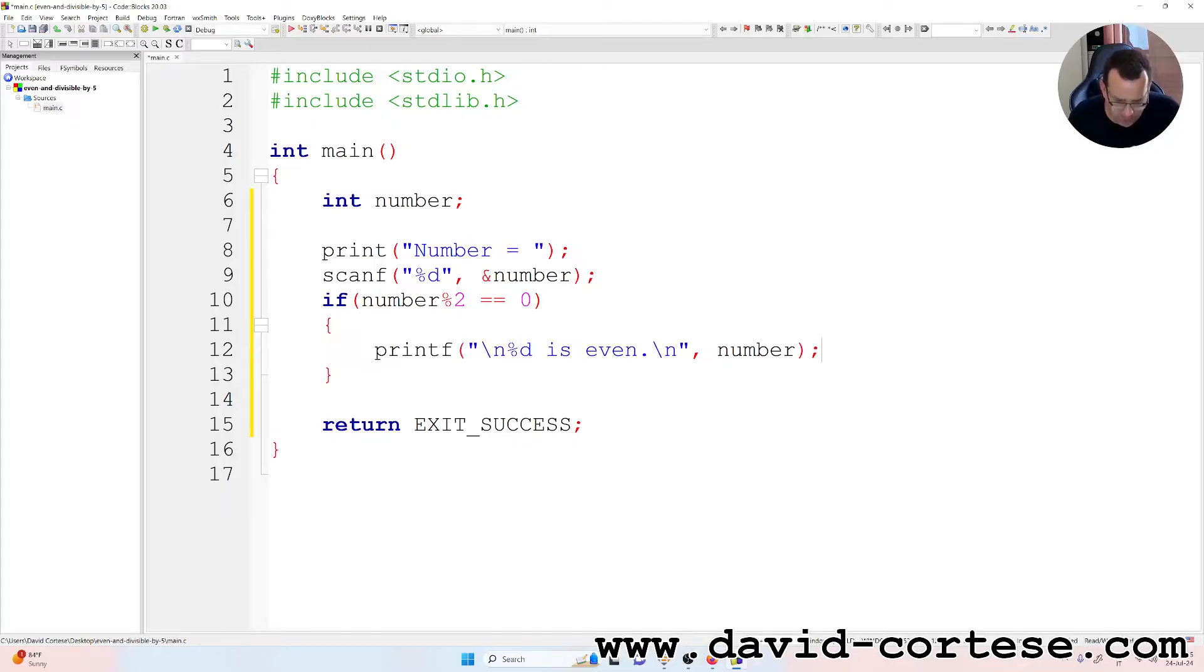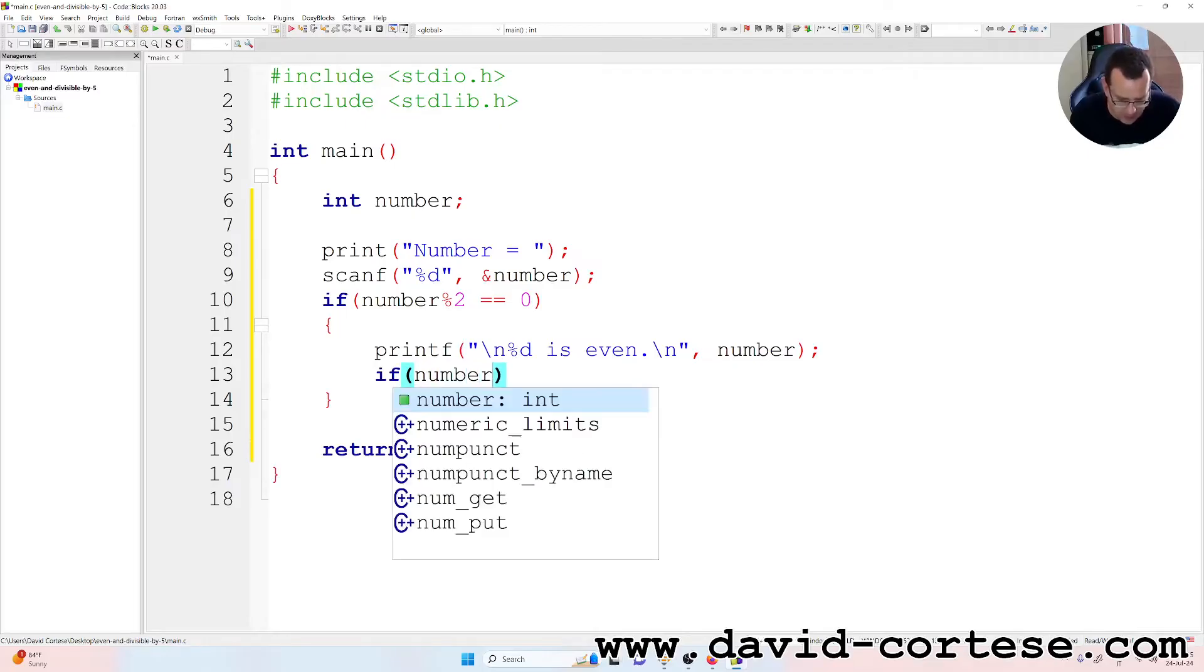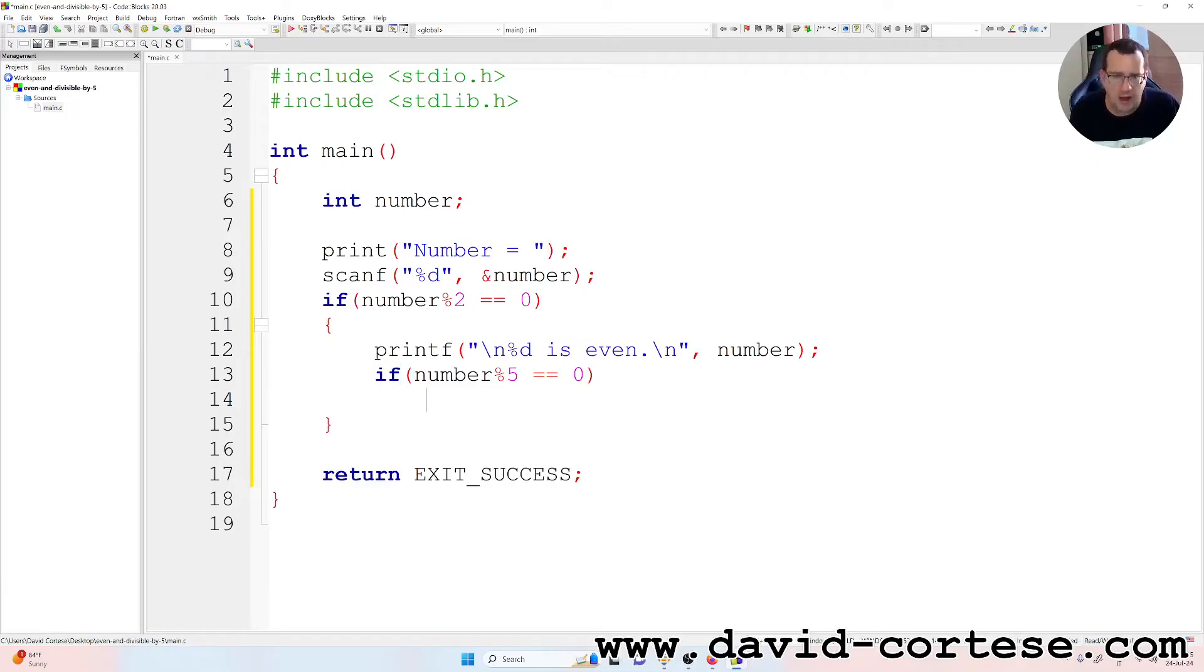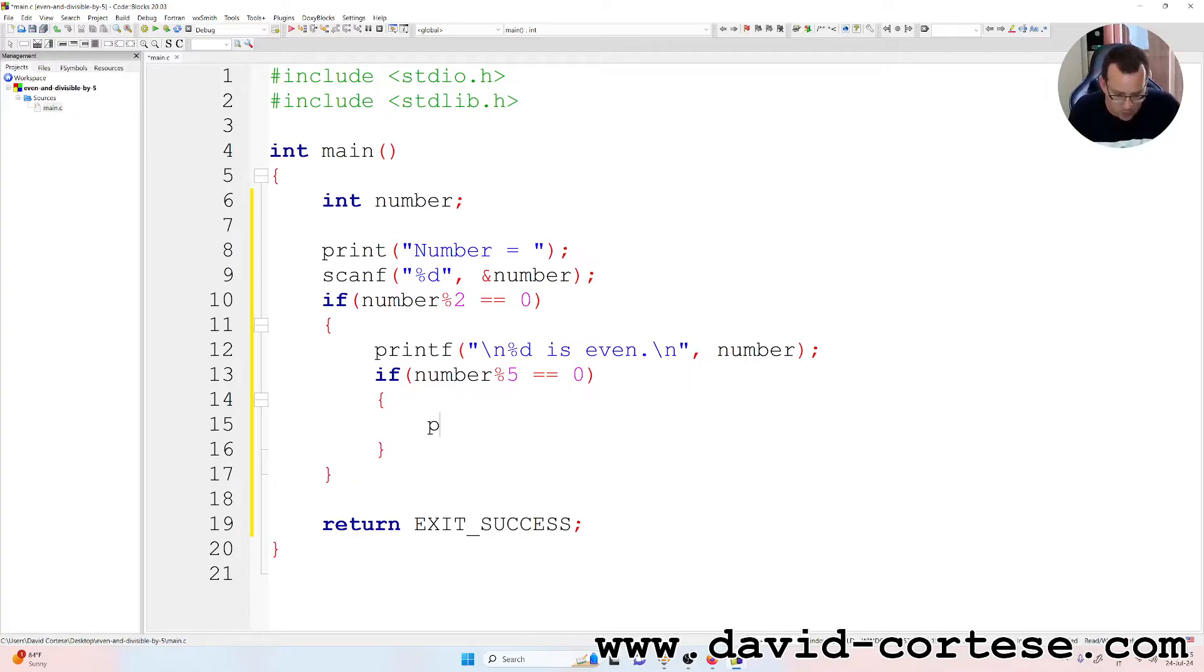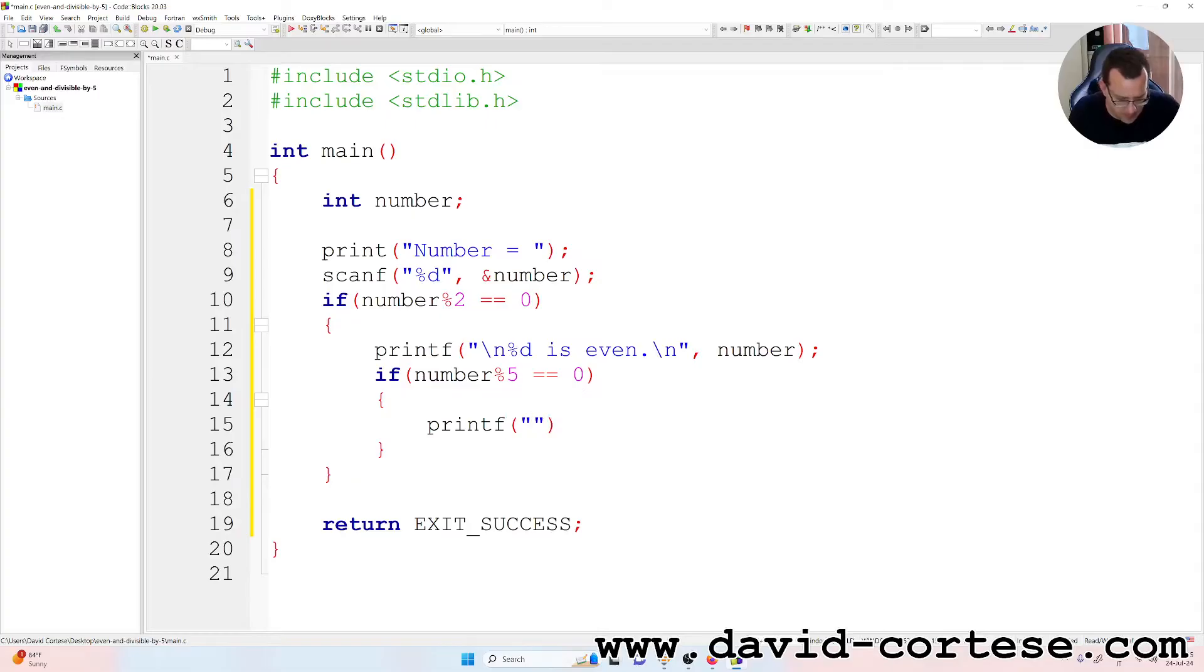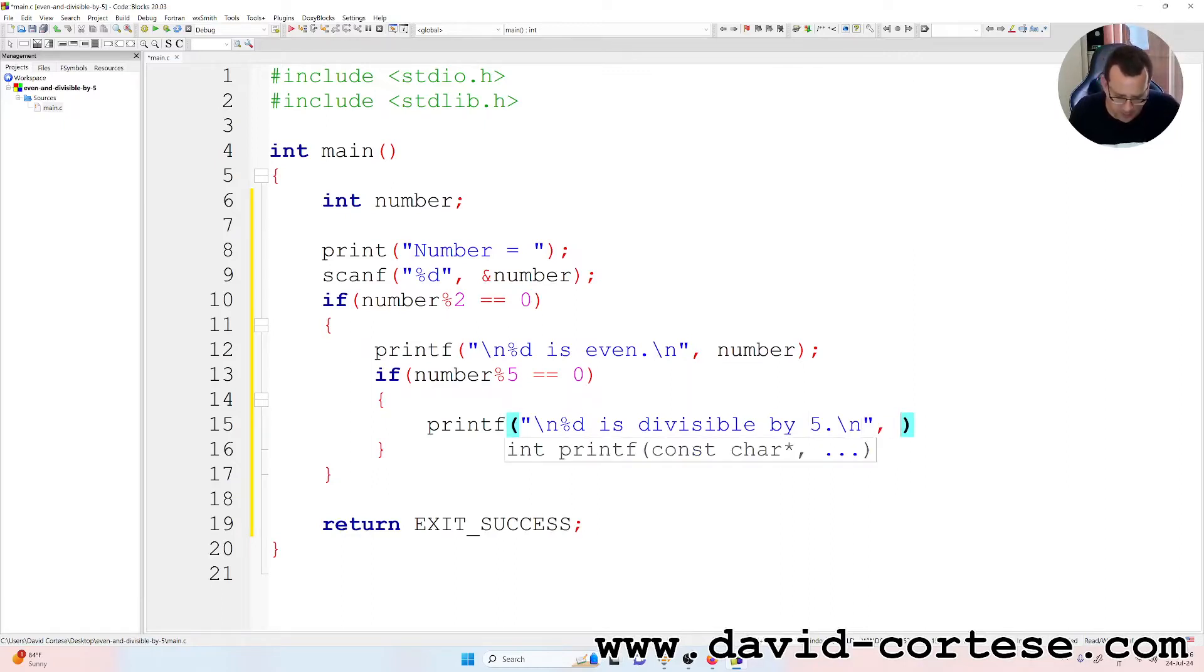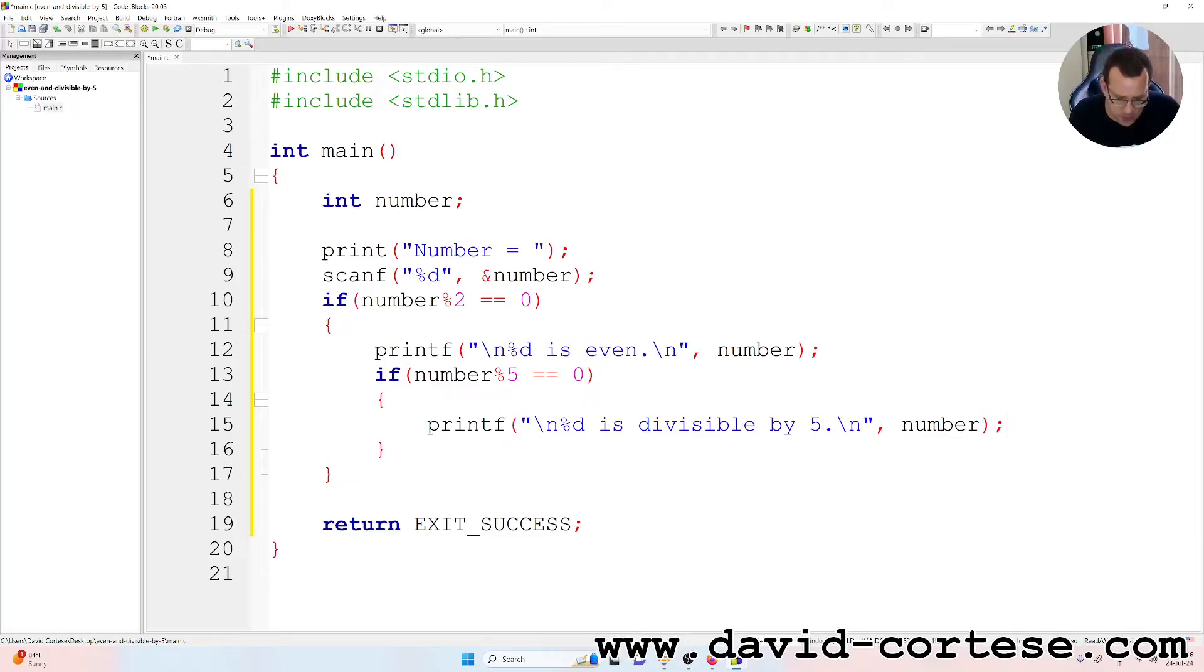Semicolon. And if number percent five equals equals zero. So if the number is also divisible by five, because if we divide by five the remainder is zero. We print, so printf backslash n percent d is divisible by five backslash n comma number, semicolon.